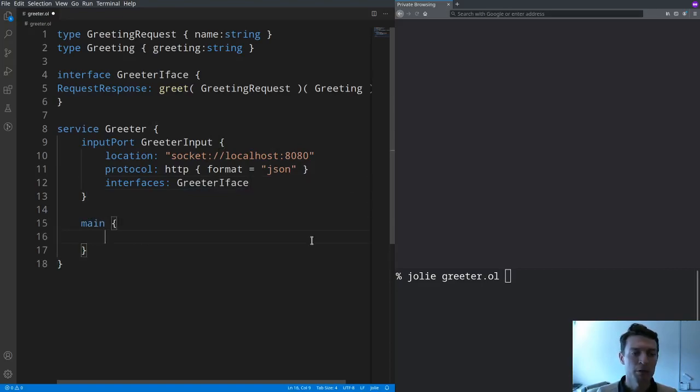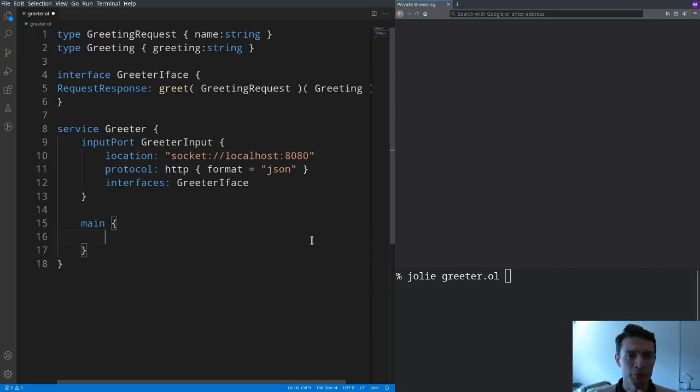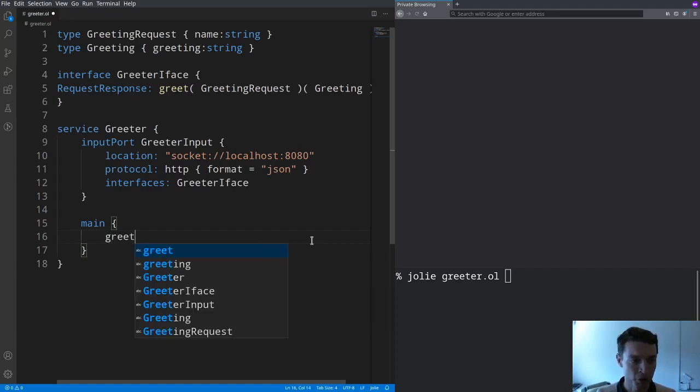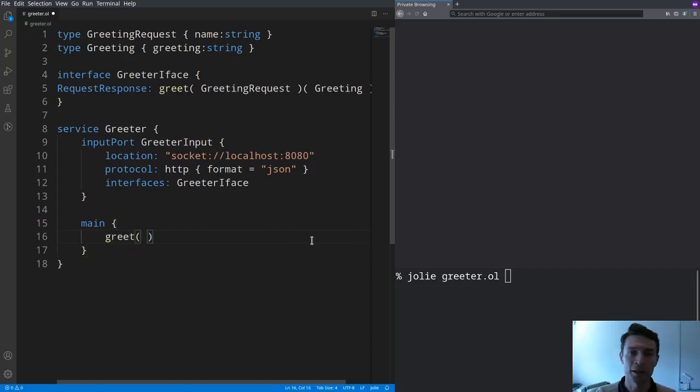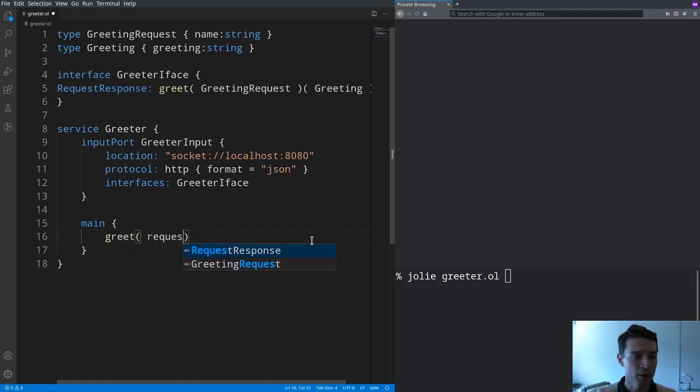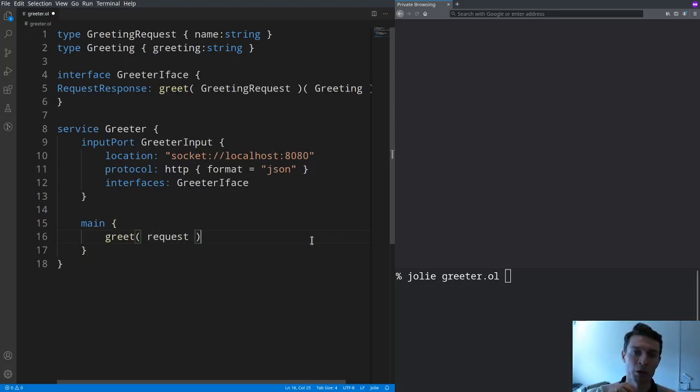Now we have to implement operation greet and the deal here is that we want to receive messages from clients for operation greet which you just do by writing the name of the operation. Then you have to write the name of the variable where you want to store the request that you have gotten from a client.